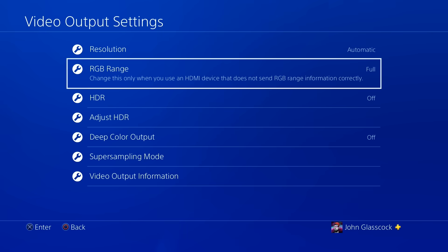So today I'm going to show you a very simple way to choose which RGB setting you should be using on your PS4.